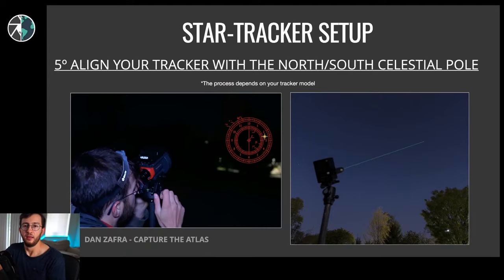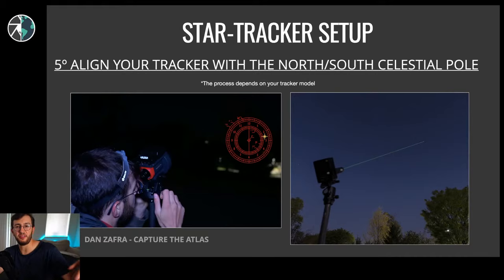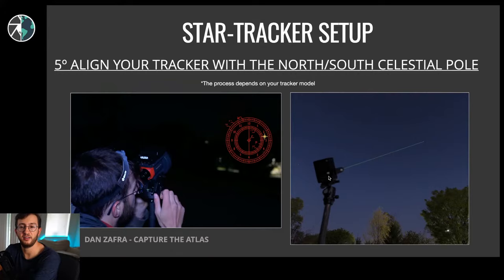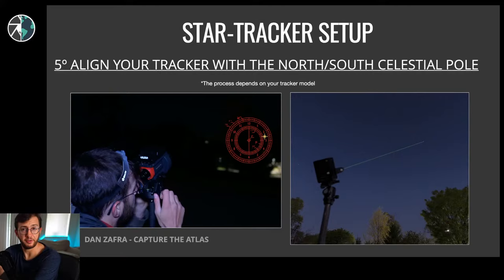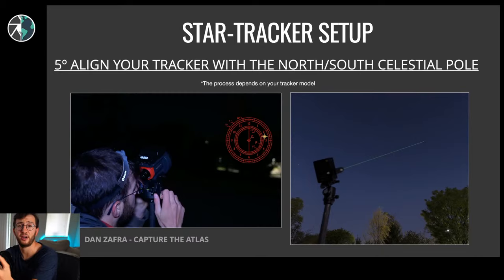Fifth step - and this is the most critical and important - is polar alignment. It's basically aligning your tracker with either the north or the south celestial pole. The process depends on your tracker model. For light trackers like the Motion Move, the process is very simple - you can use a laser to align your tracker. In the northern hemisphere you're a bit luckier because you can use Polaris, which is very easy to recognize. If you're in the southern hemisphere - Australia, South America, South Africa - you can use the Southern Cross and pointer stars to identify where the South Celestial Pole is.